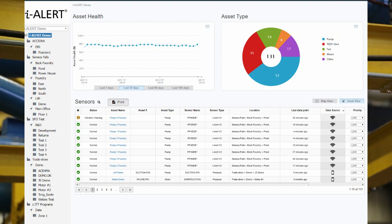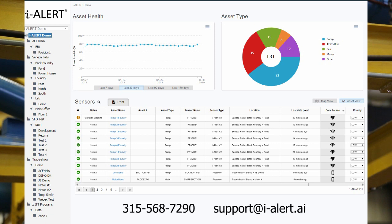If a subscription is needed, please call the iAlert technical support number at (315) 568-7290 or email support at i-alert.ai.